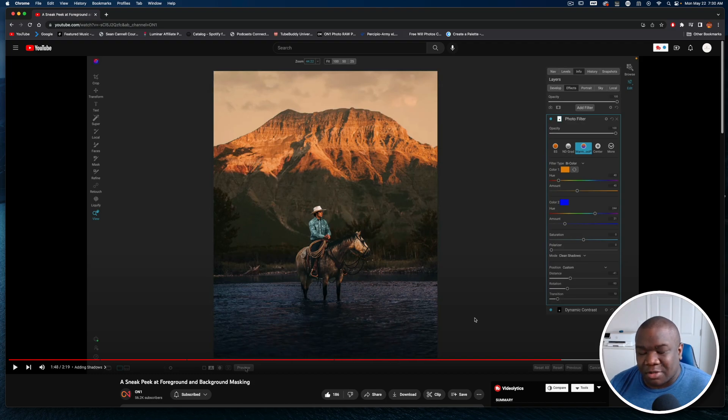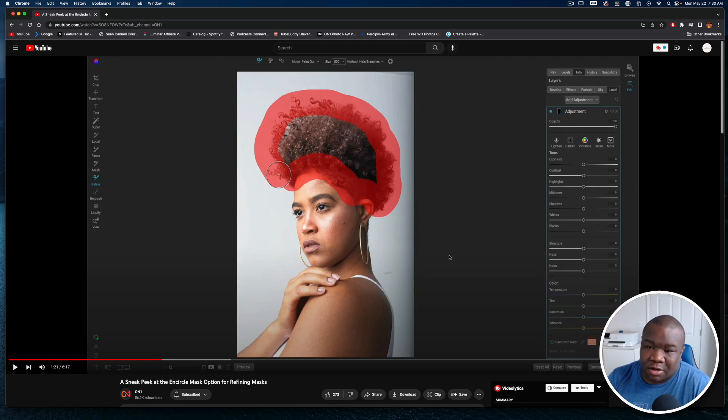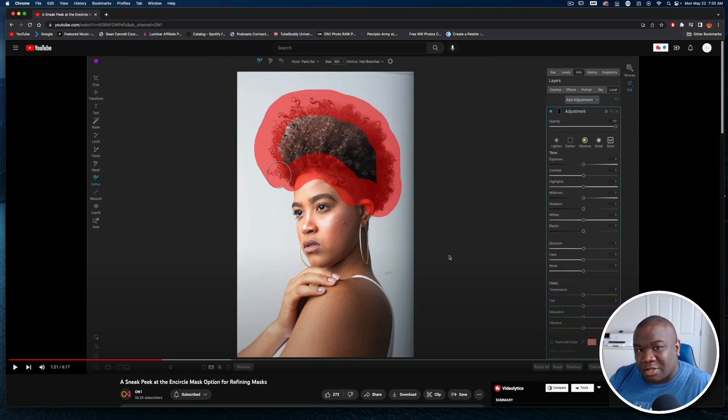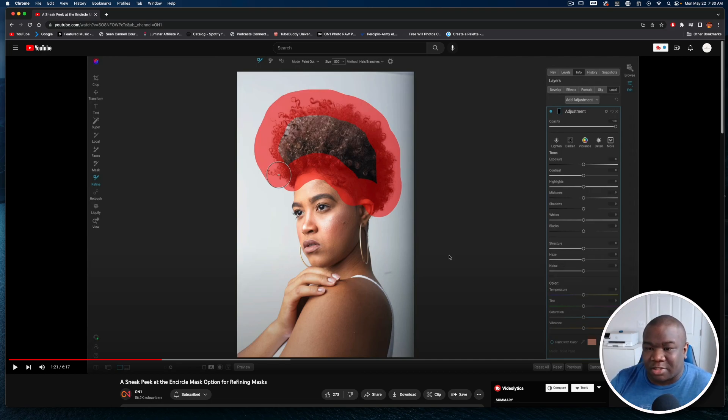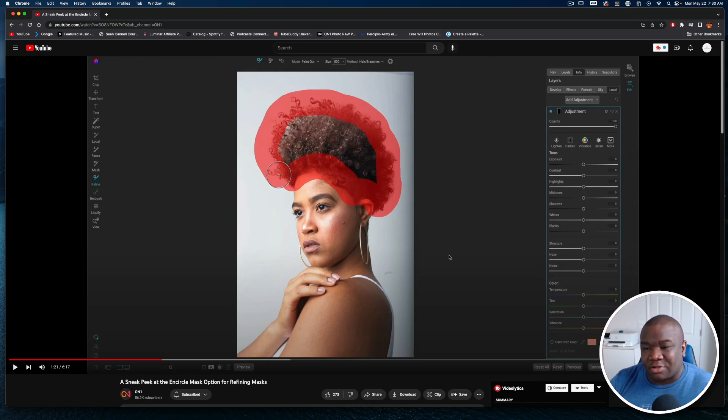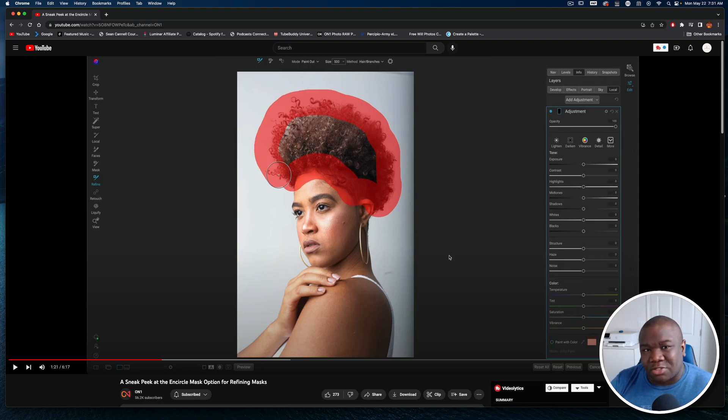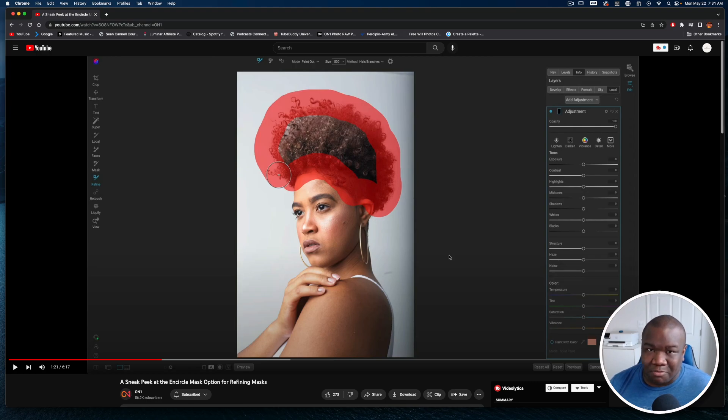Lots of really cool things that you can do with this new masking technology that's coming, but this in my opinion is not the most impressive. One of the more impressive things that OnOne has done is this encircling tool.